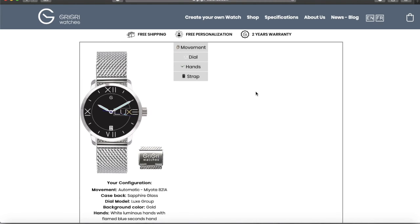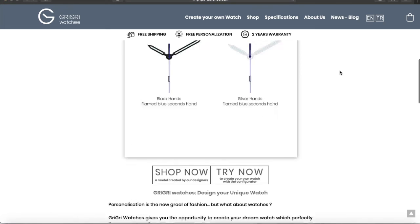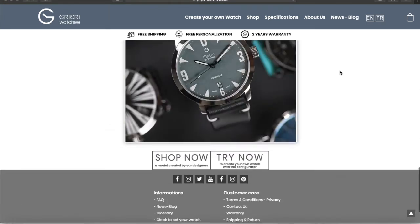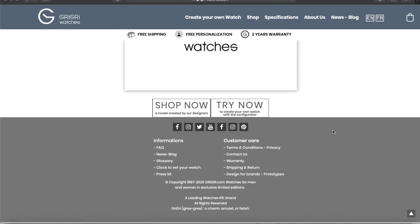Send us your requests via an email link at grigriwatches.com, and we will be happy to answer all your questions about the possibilities we offer.